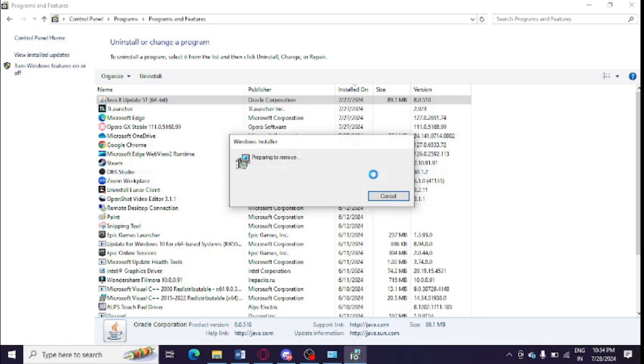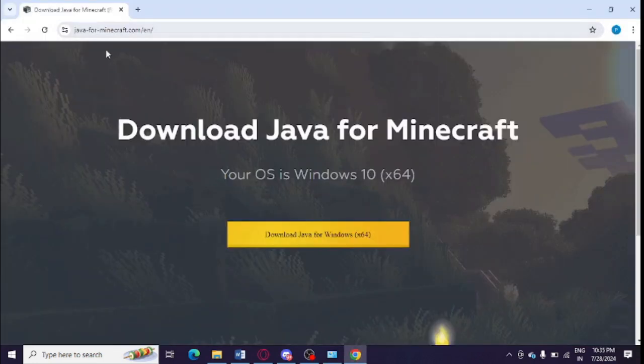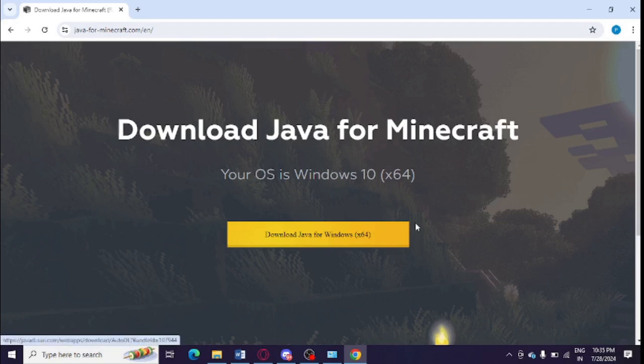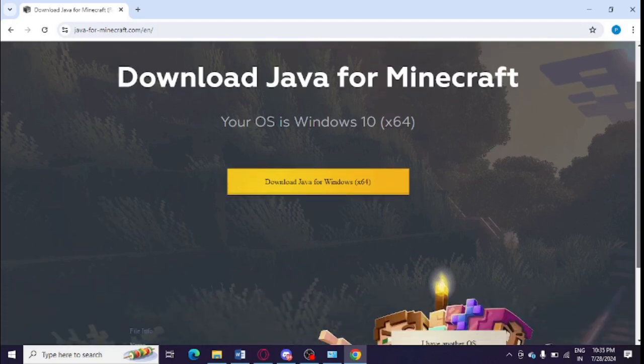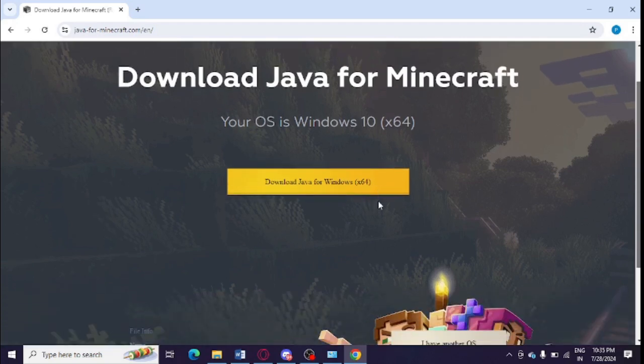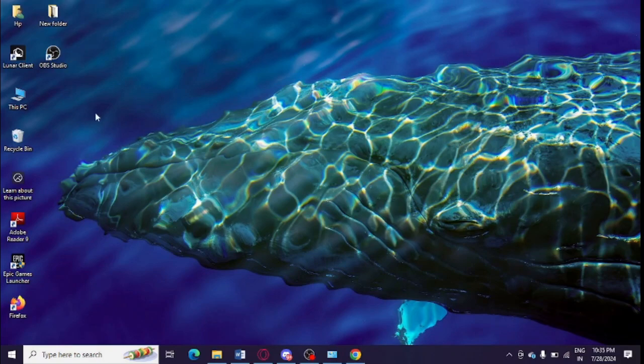need to install it once again. So now you need to open this link, I will share this link in the video description. So this is Java specifically for Minecraft. You can install it for Windows 64-bit or 32-bit. You can simply check in your system